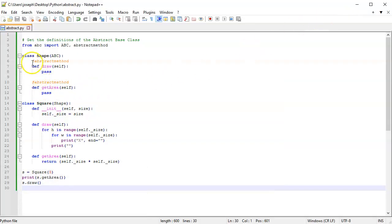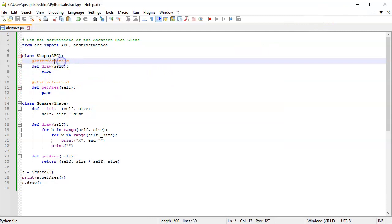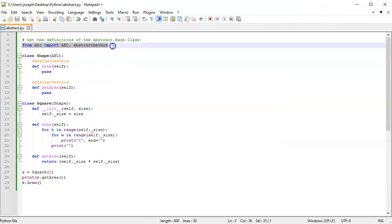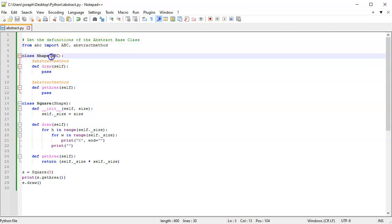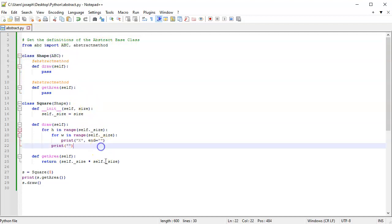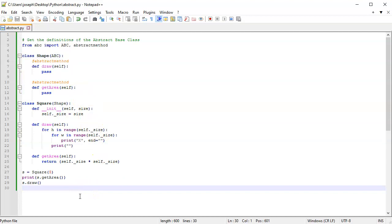This gives you an idea of how to do it. You want to use the @abstractmethod decorator, import the ABC class and abstractmethod, and inherit from ABC. That's how you do abstract classes in Python, even though it's not a built-in feature of the language.